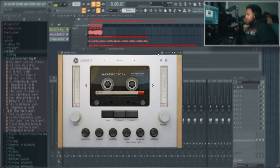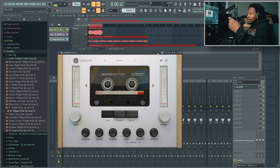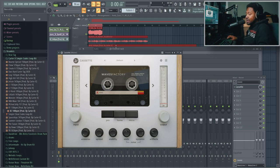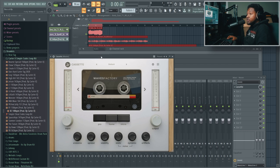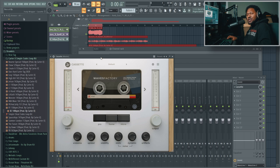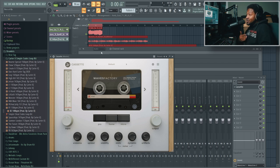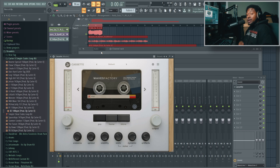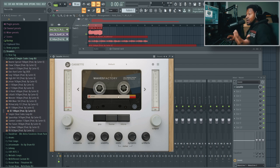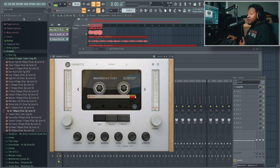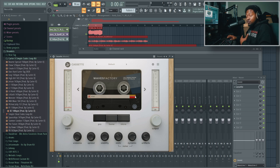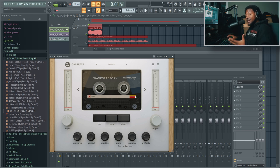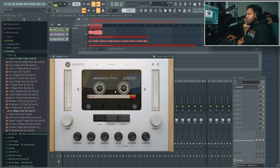Here we are inside FL Studio with Wave Factory's Cassette pulled up. This is a really dope plugin. Usually it goes for about $60, which is pretty affordable, but right now it's $30. It's a cassette lo-fi plugin that emulates running your audio through a cassette deck, and it's very customizable.